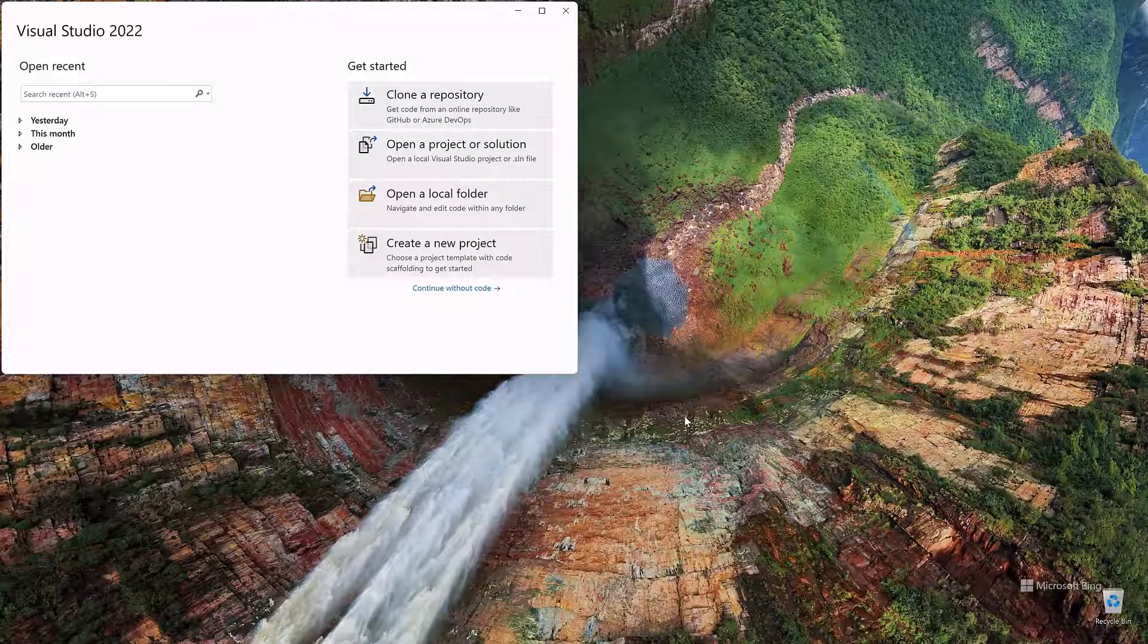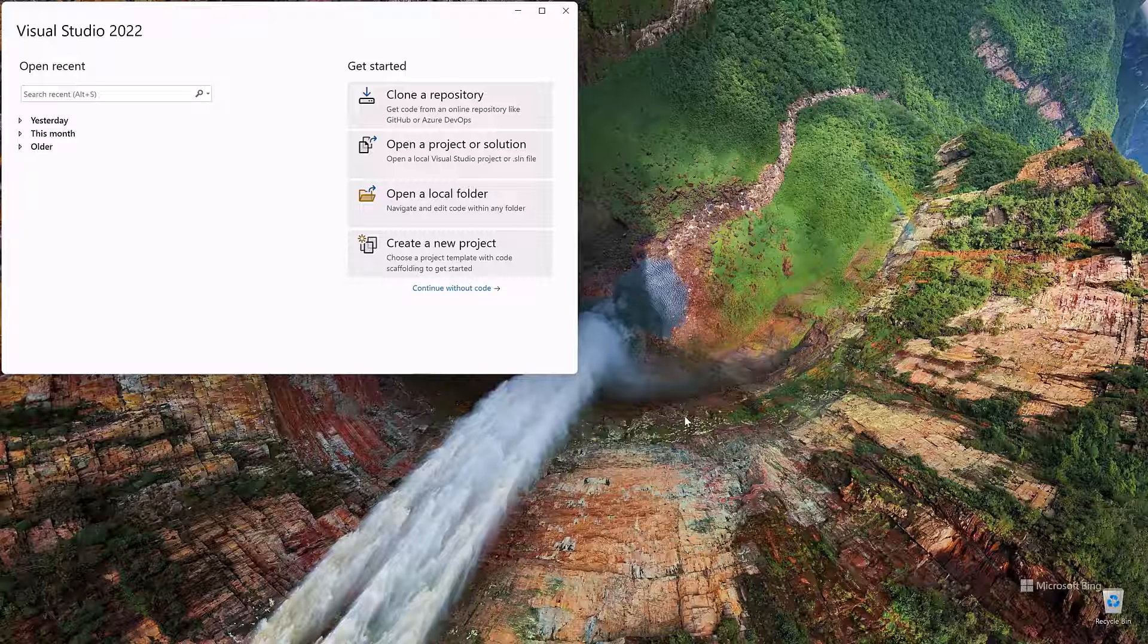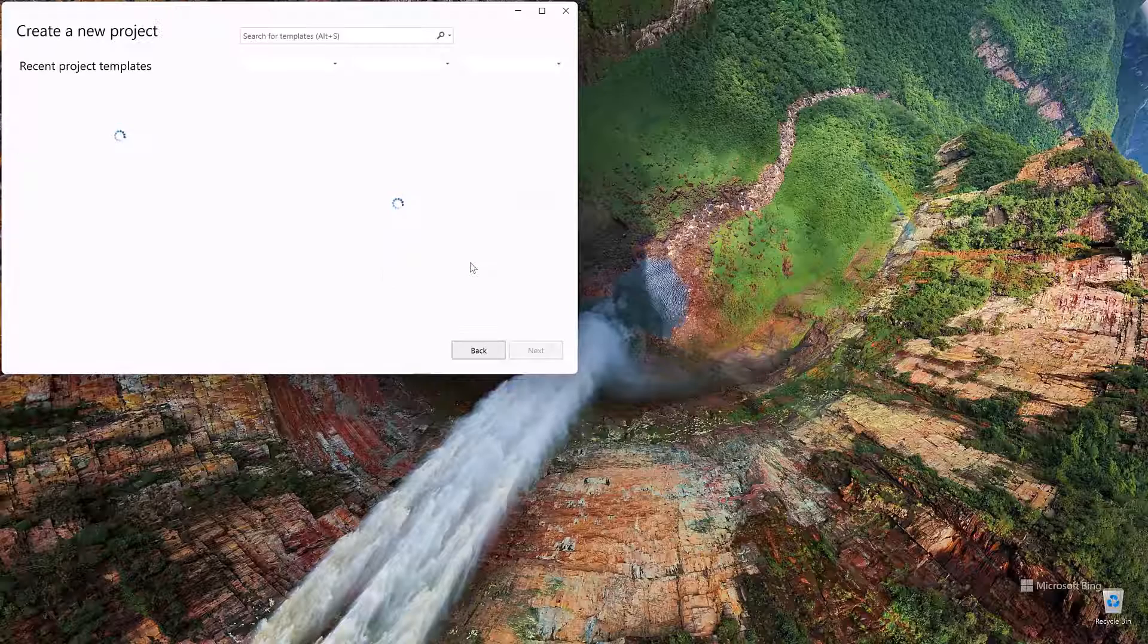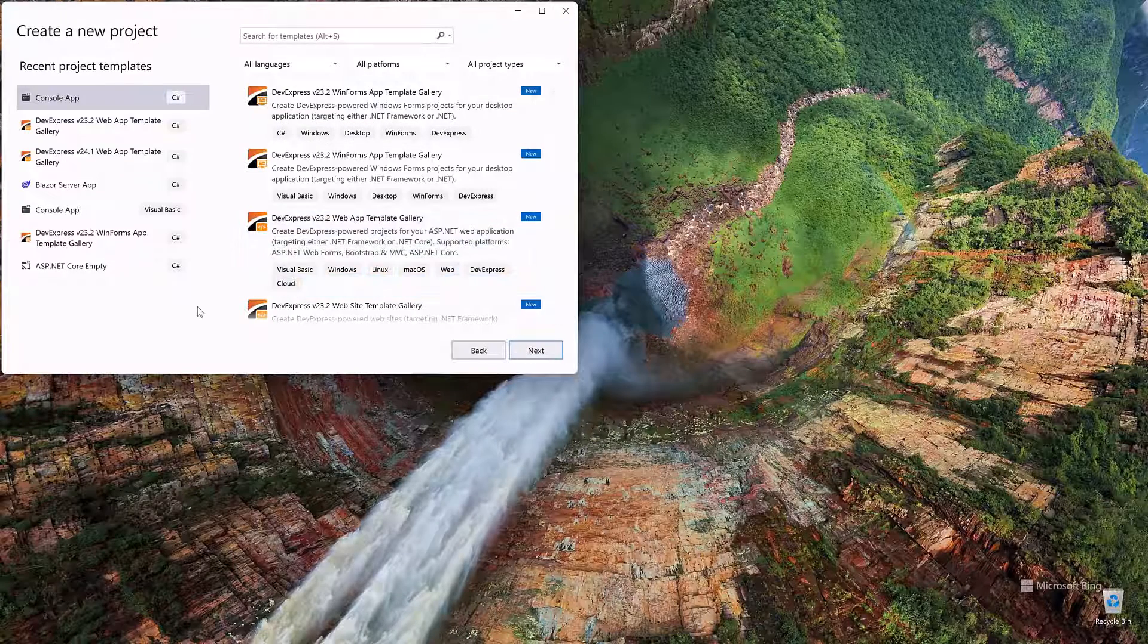This sample application will be based on a server back-end project and a front-end client. The latter includes all necessary styles, scripts, and HTML templates. Let's first start with the server-side implementation. We will use an ASP.NET Core application as our server-side solution.